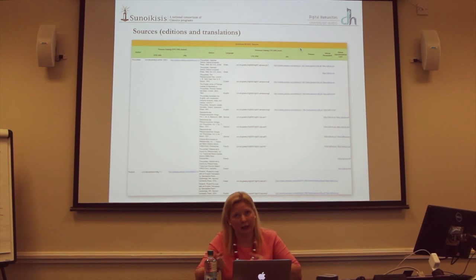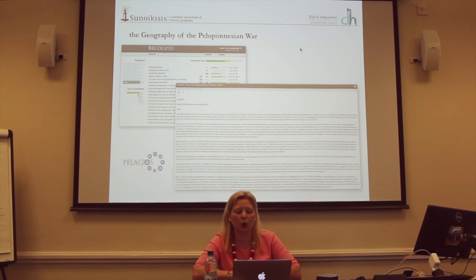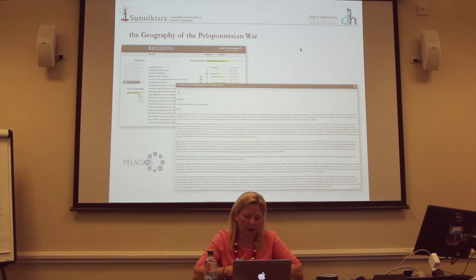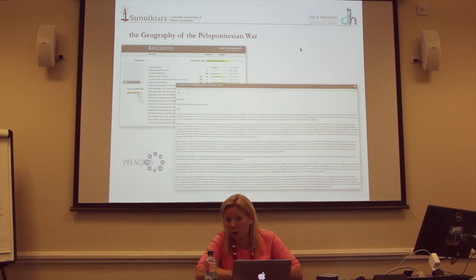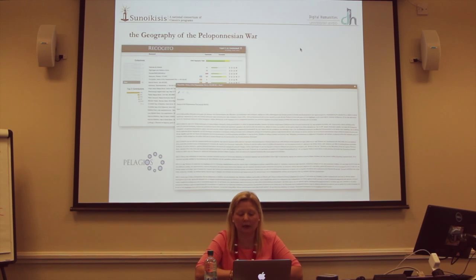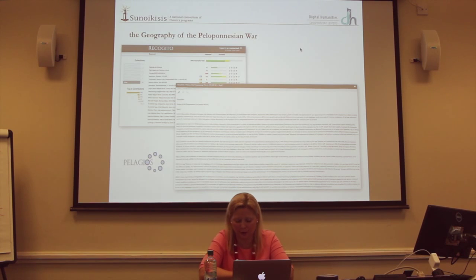Thanks to Pelagios we can now annotate our sources and produce a map of our text. With this interface we can work with the Greek text — in this case the Greek text of Thucydides — using identifiers from Pleiades, annotate the text, and then visualize a map of a specific source.